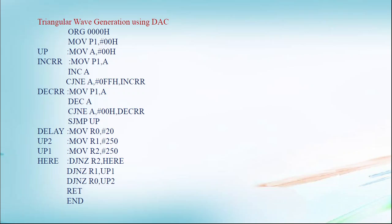Triangular waveform generation by using DAC. First of all, you should know what is your triangular wave. Triangular waveform starts from initial point, it increments to some level, and at the same time it gets decremented. Because of that we are getting the angle. So that logic we have to apply here.